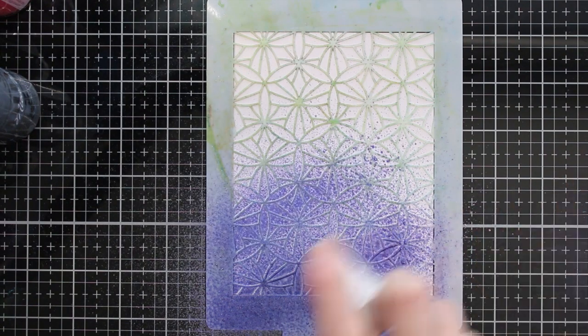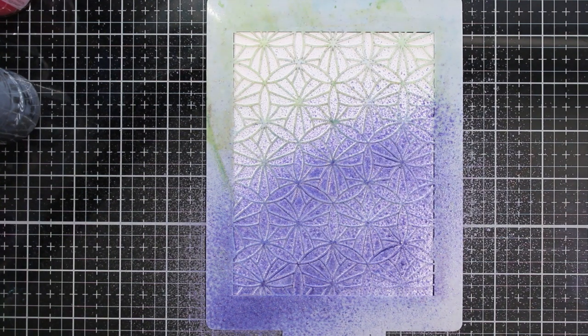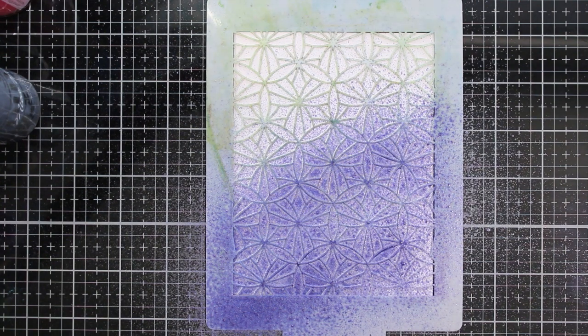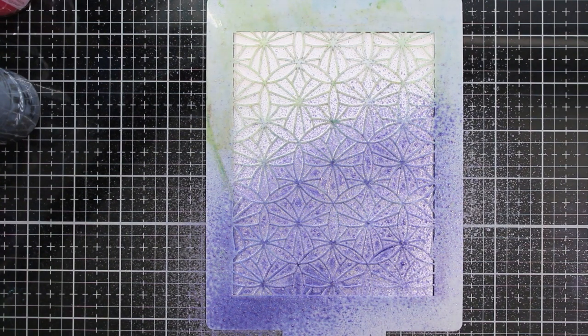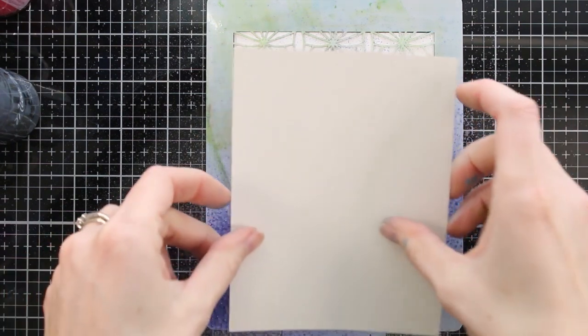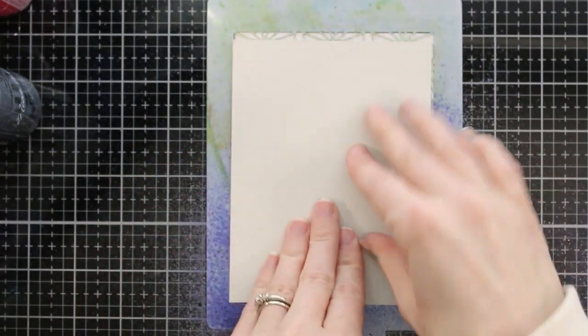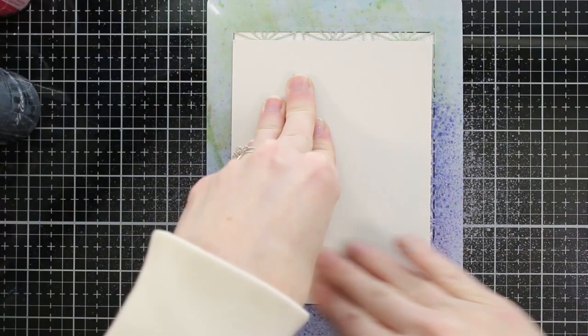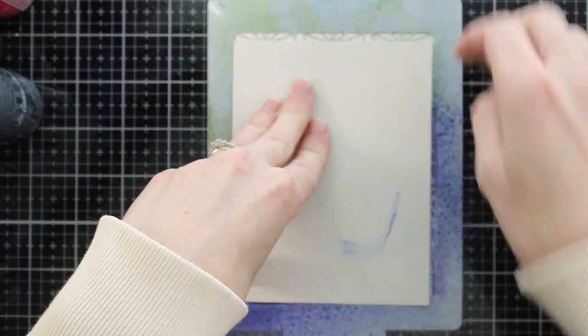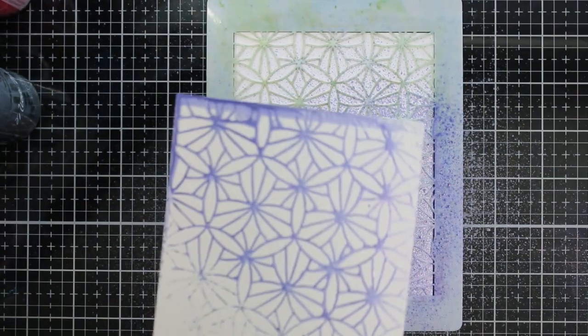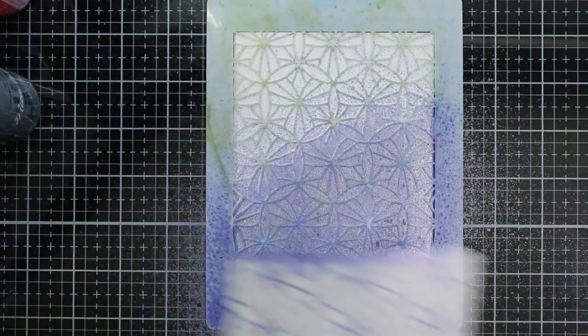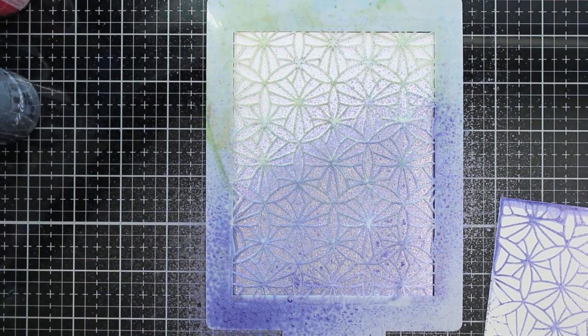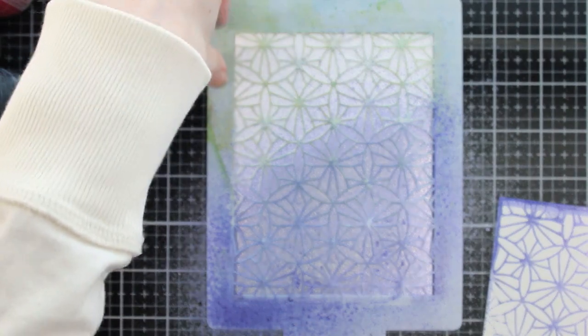So here's the sparkle spray. I used mica mist previously. This is sparkle spray over a stencil. Again, you can see how much more intense the sparkle spray is. Again, I'm going to pull up that sparkle spray that's sitting on top of the stencil and get two backgrounds out of this one spray. So I love this technique where you can pull up the negative and positive background.